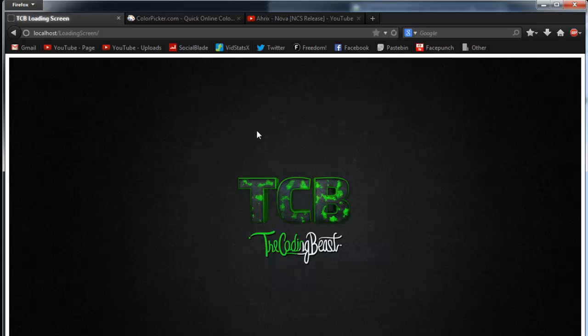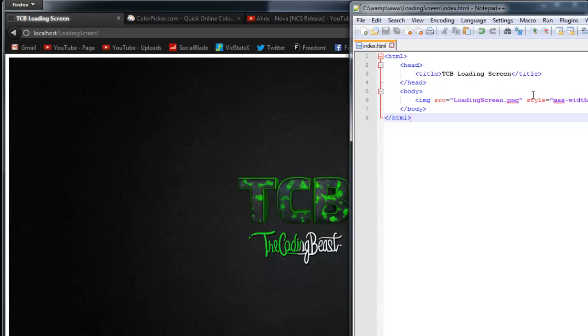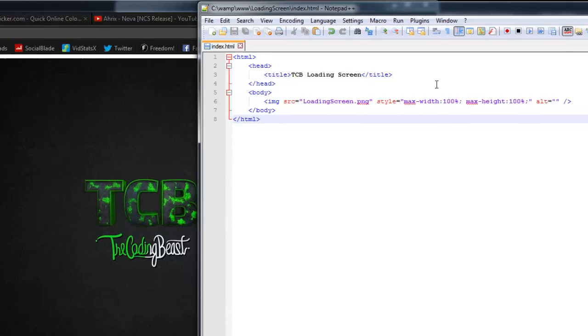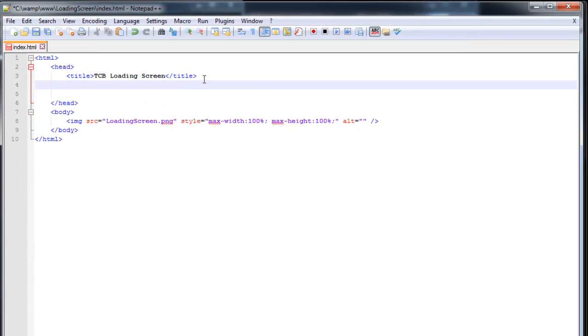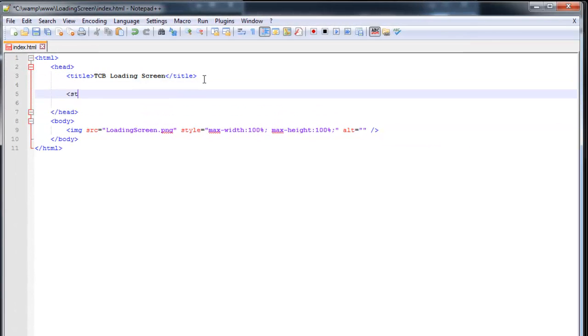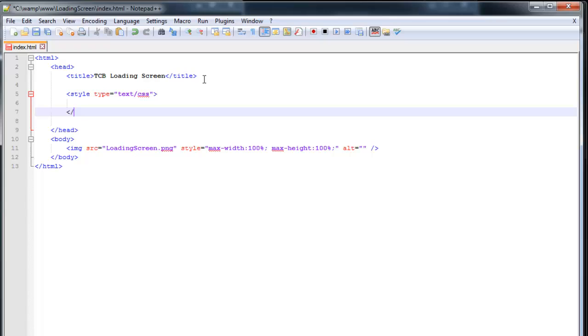With that white background it looks kind of stupid. So to fix that, go up to your head. Open up a style tag. And that's type text slash CSS. Close it again down here. And we're going to style the body.